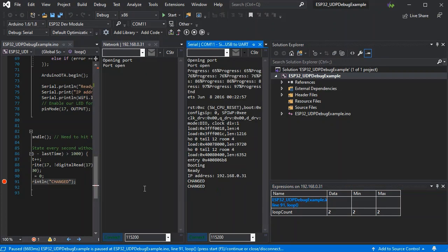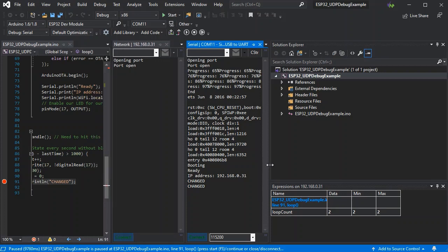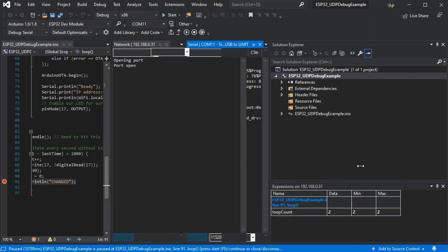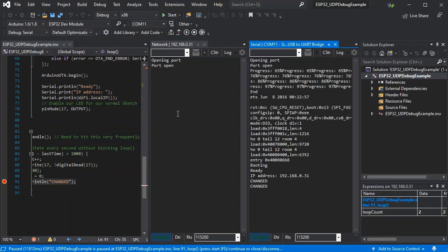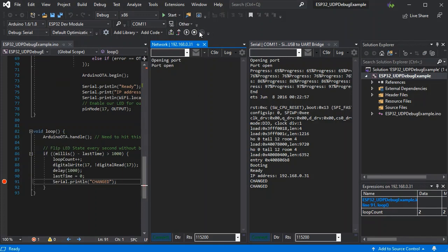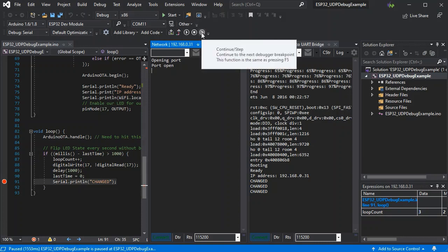Now here we see the serial output coming through. And it says changed every time the LED changes state. We can see we've got our expressions window and our debugger buttons which are all working over UDP.